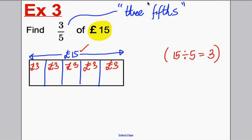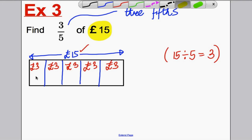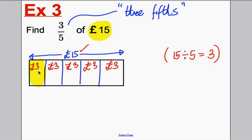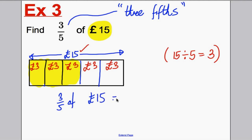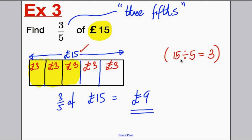That means one-fifth — one of the boxes — is three pounds. We want three-fifths, so we want three boxes: three, six, and nine. Three out of the five boxes — three-fifths. So therefore, three-fifths of 15 pounds is equal to nine pounds. One mark for the unit, one mark for the answer. Underline your work just to show the person marking it that you have it right so they can tick it easily.